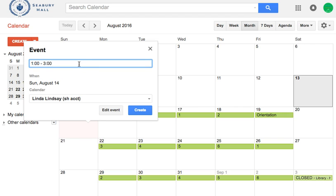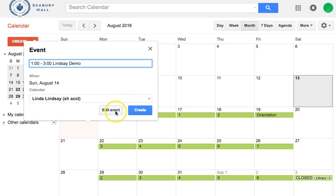Google will automatically add this to the time even though you're typing into this box. Type in your name and a little description of what you might want to do — one word is sufficient.